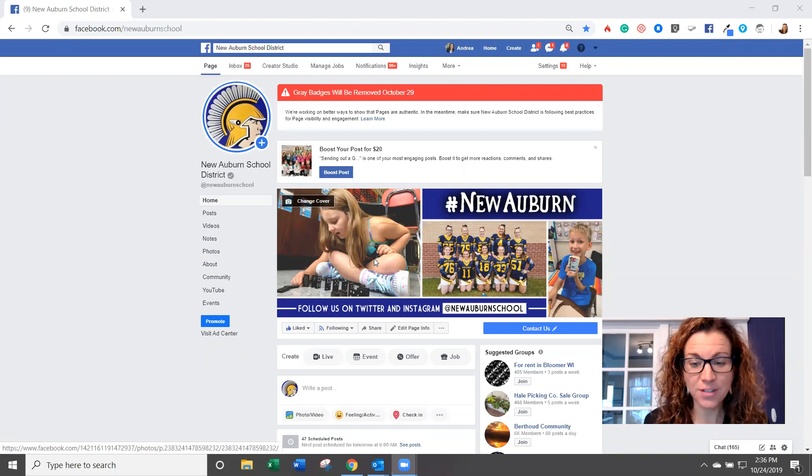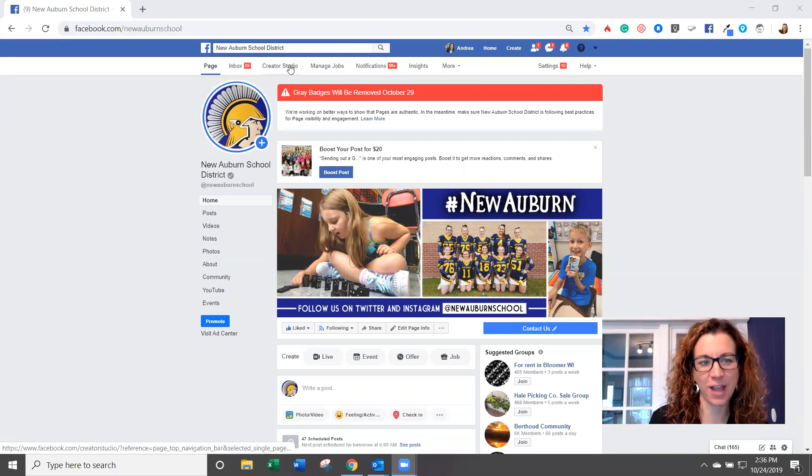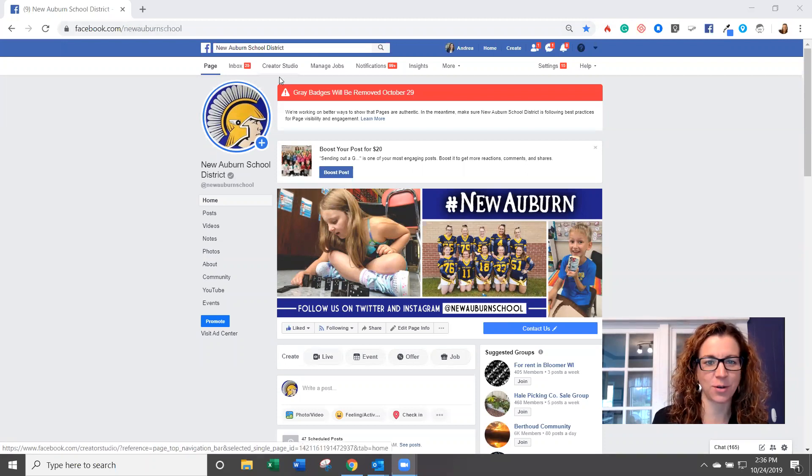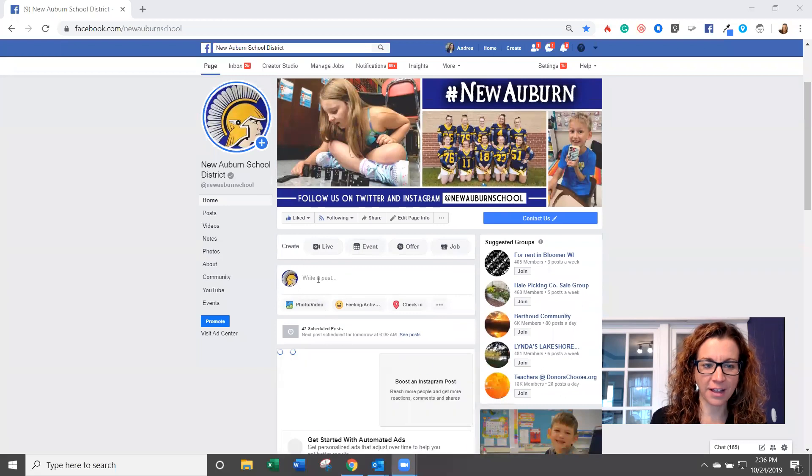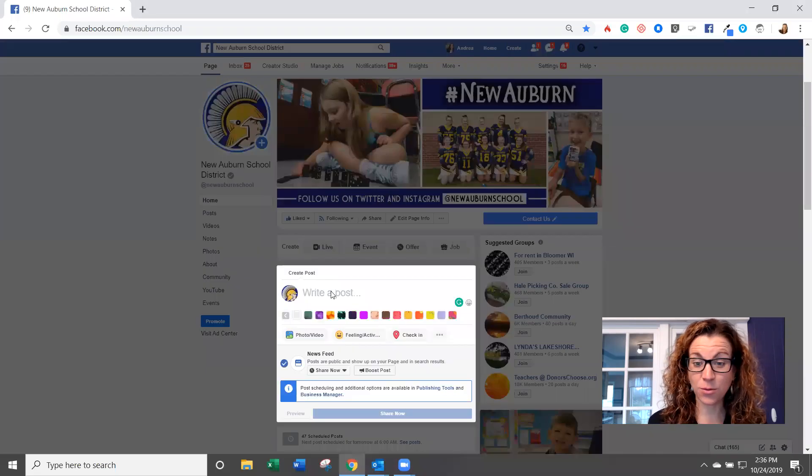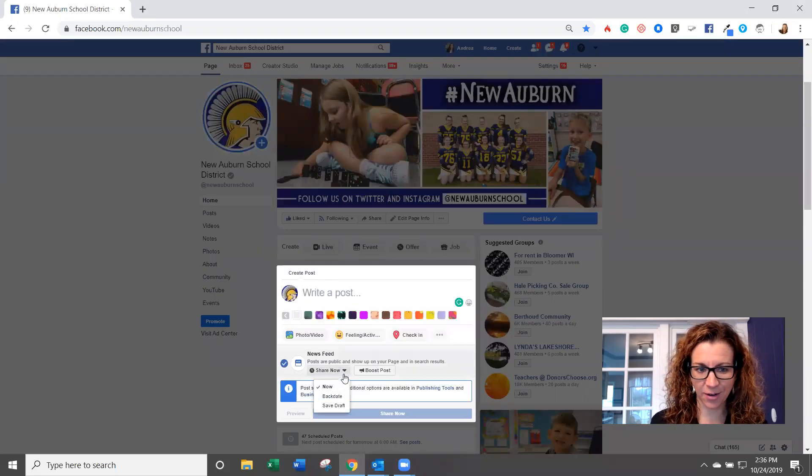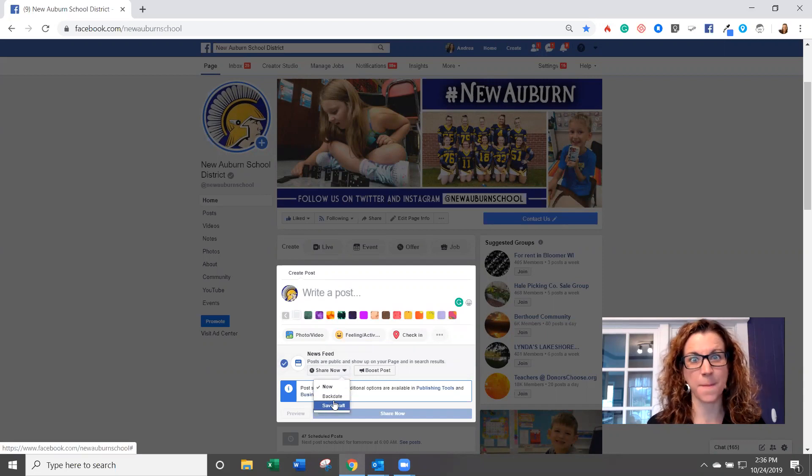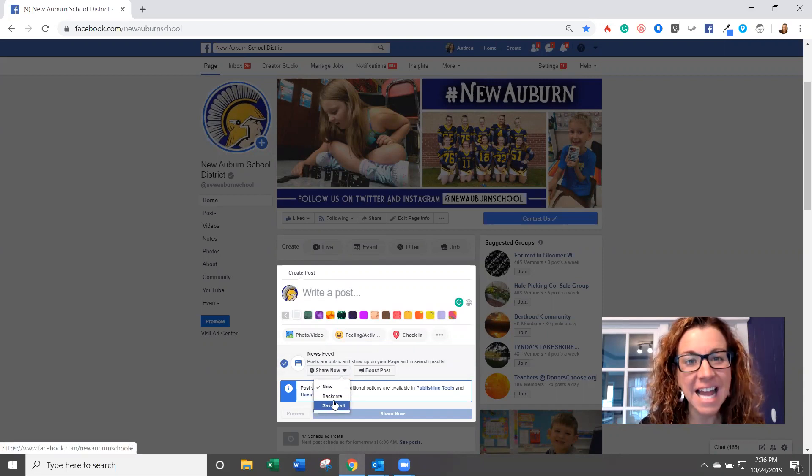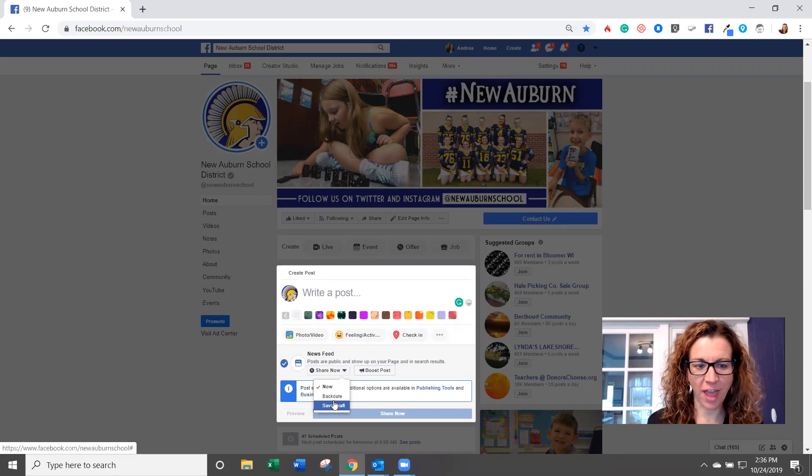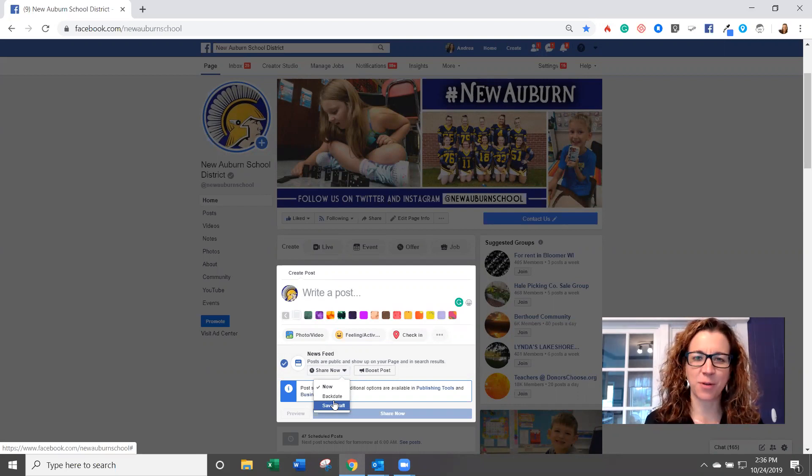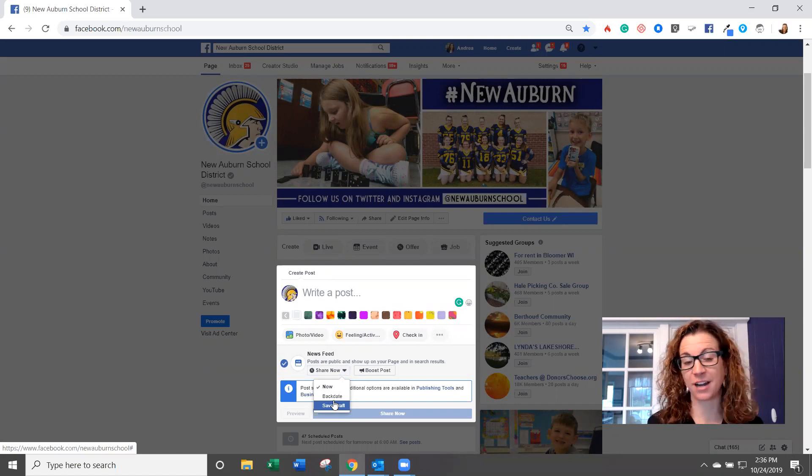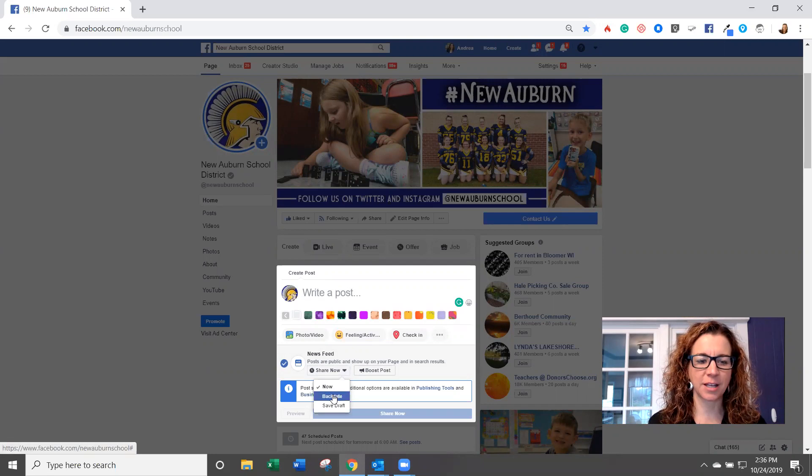Now one of the first signs that you might have that you have Creator Studio on your page is the fact that from the front end where you used to be able to hit this little arrow and actually schedule, guess what? It's not there anymore. And so that is an issue, right? Because we like to schedule posts out ahead of time. Running social media for our schools is not our full-time job, it's only part of our responsibility. And so this can be a challenge.